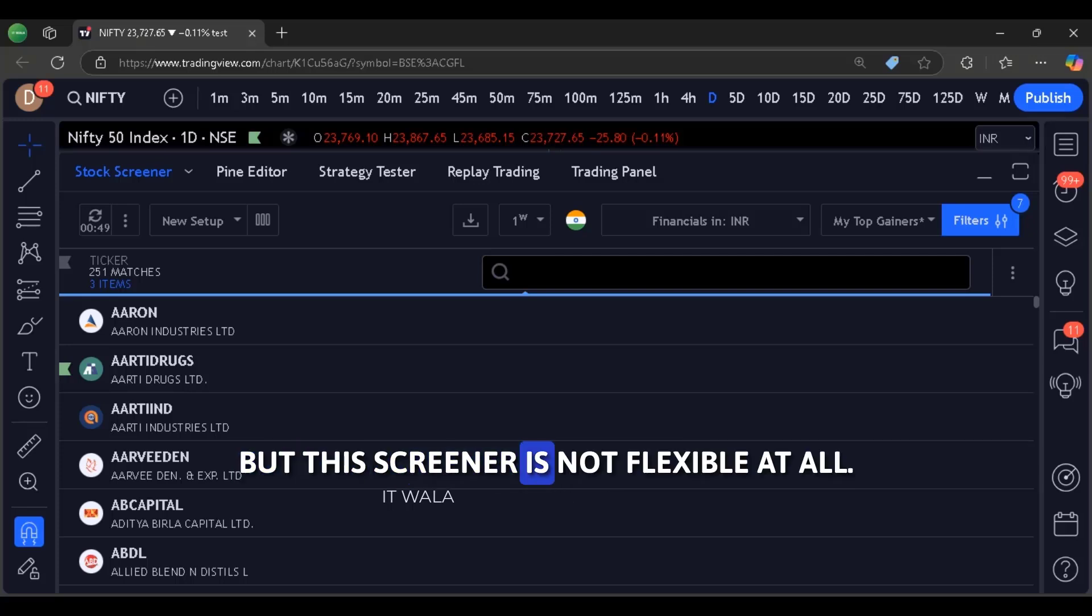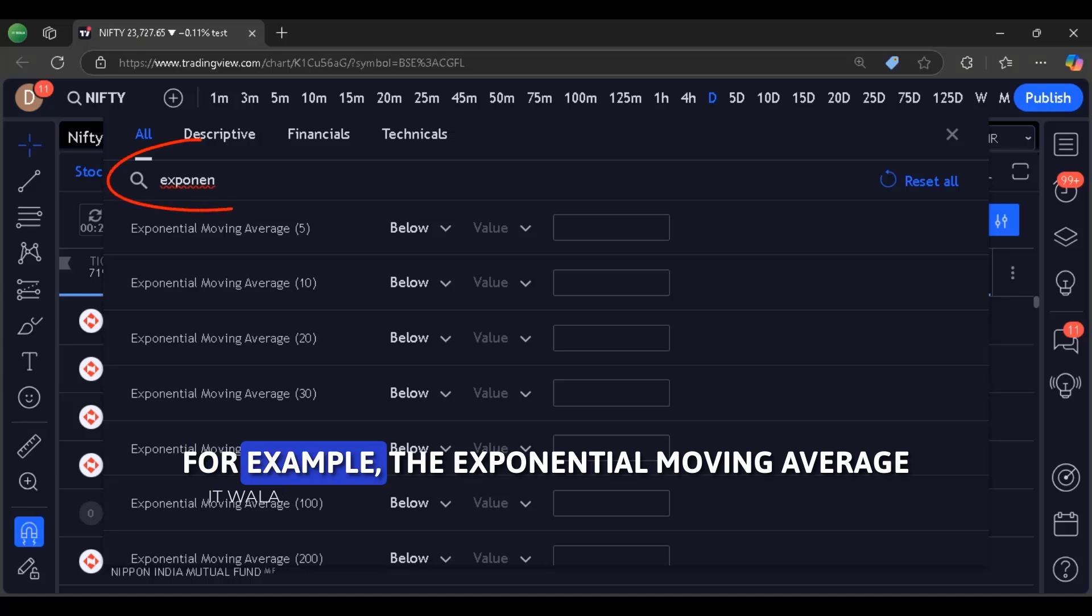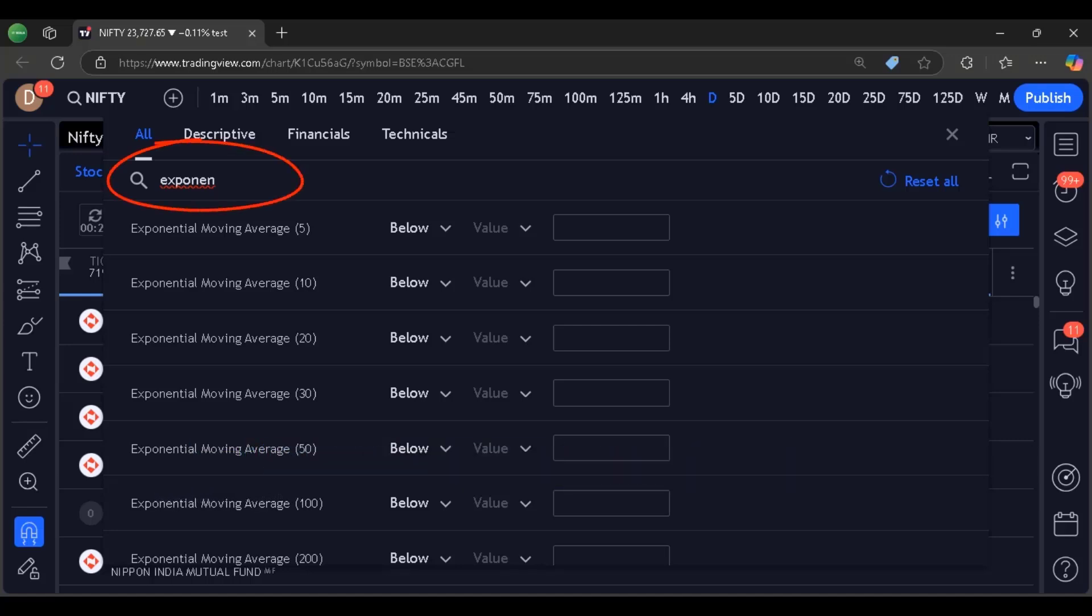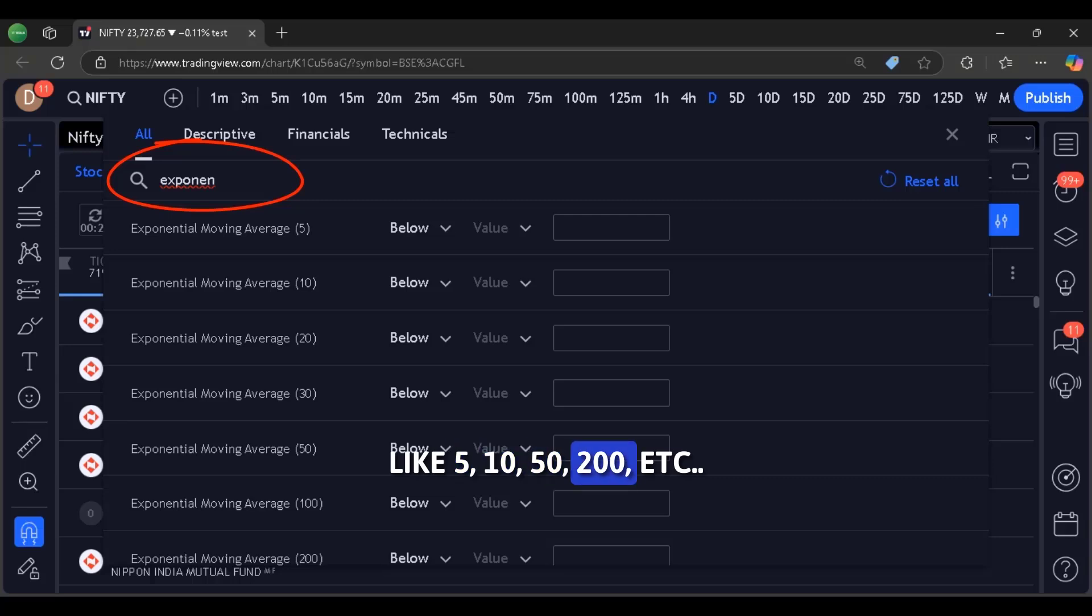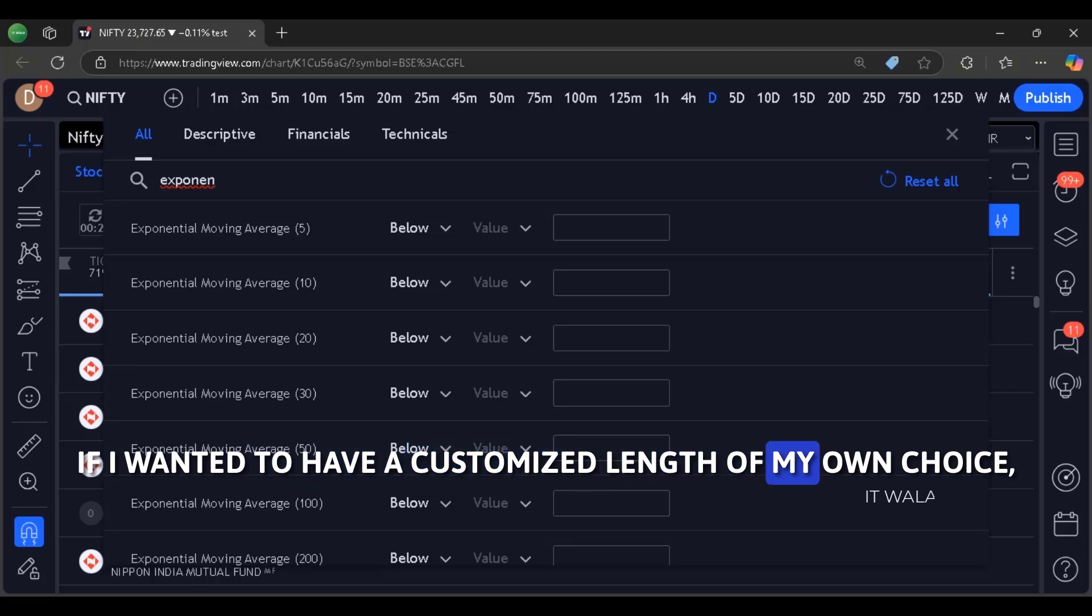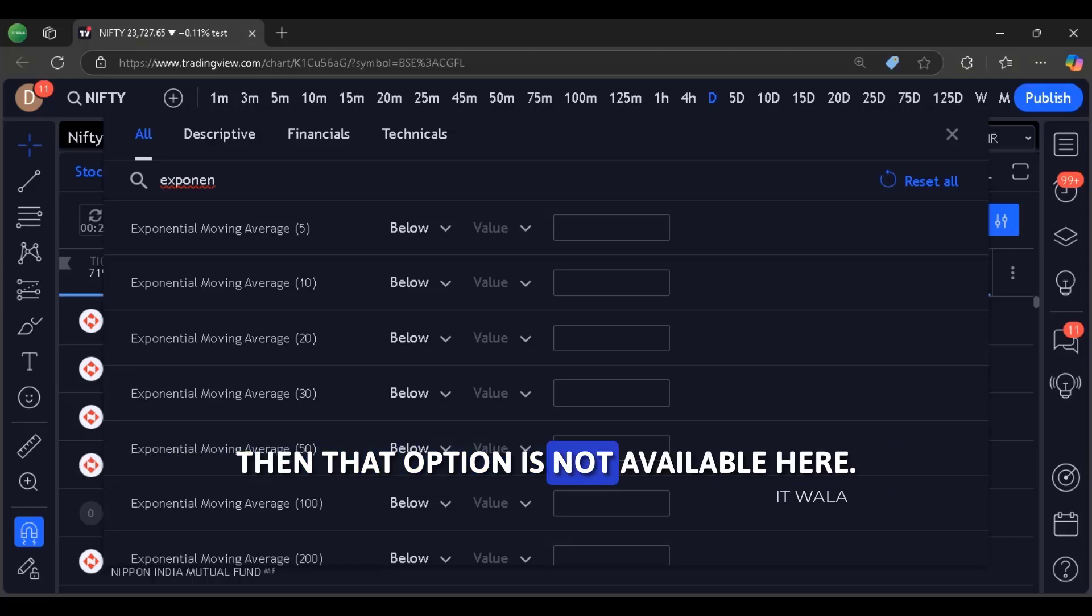But this screener is not flexible at all. For example, the exponential moving average criteria have some default lengths like 5, 10, 50, 200, etc. If I wanted to have a customized length of my own choice, then that option is not available here.